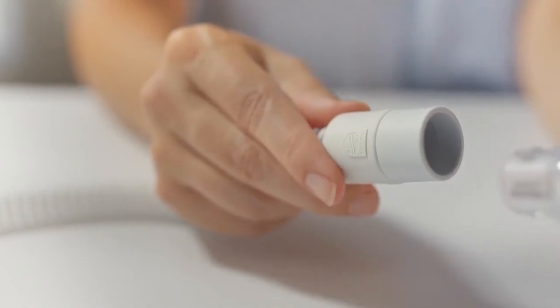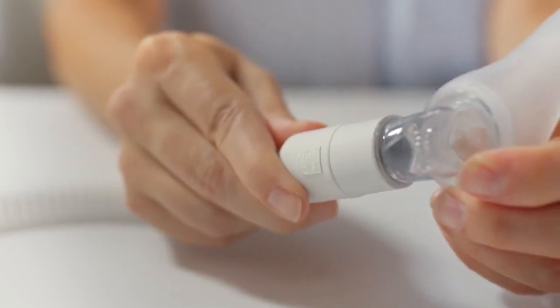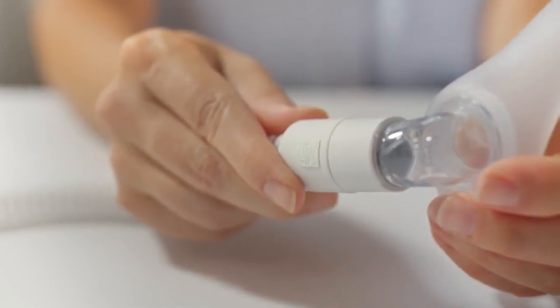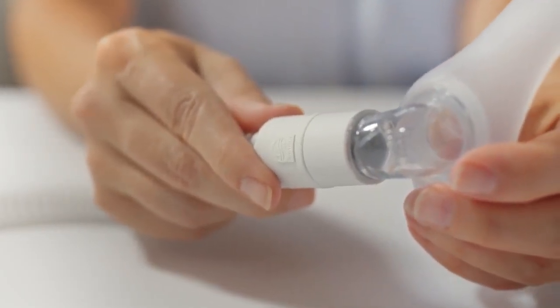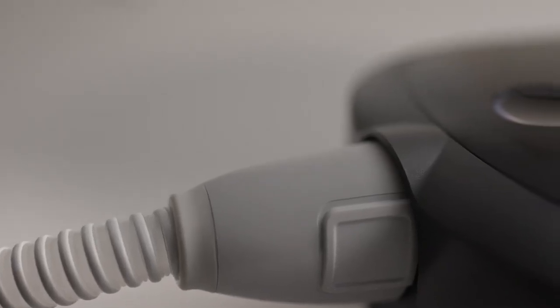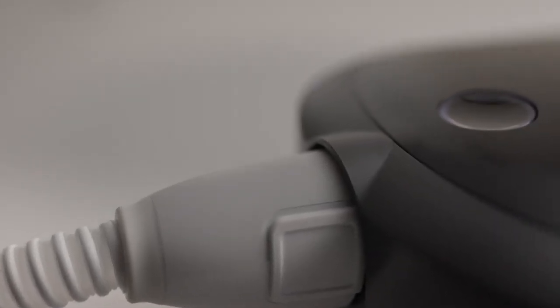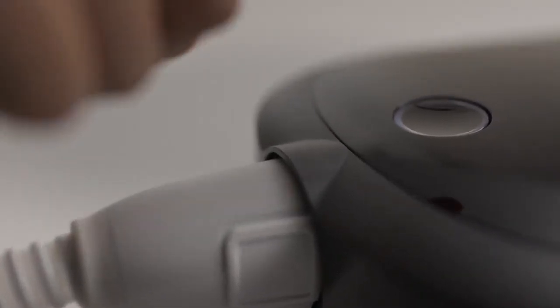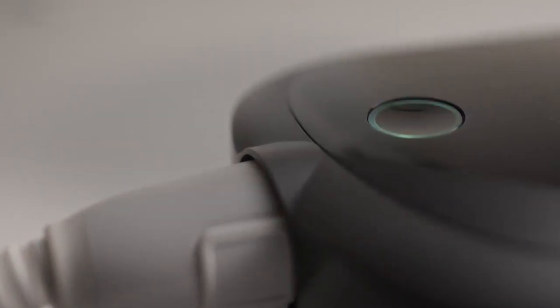Connect the tubing to your prescribed mask and position the mask on your head. Air may start flowing automatically when you breathe. If not, press the therapy button. Notice the outer ring of the button turns blue to indicate that air is flowing.